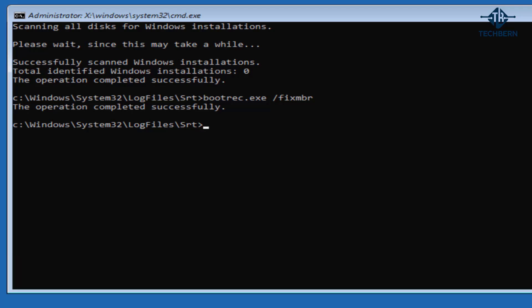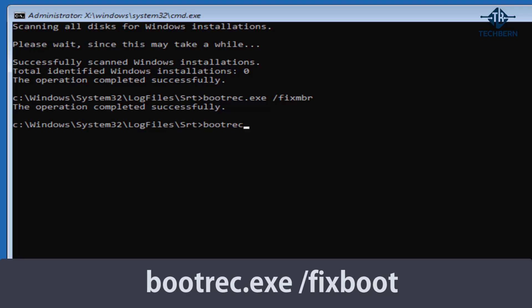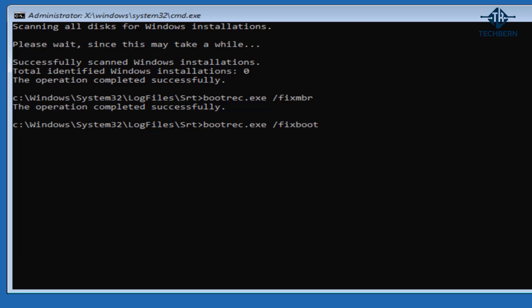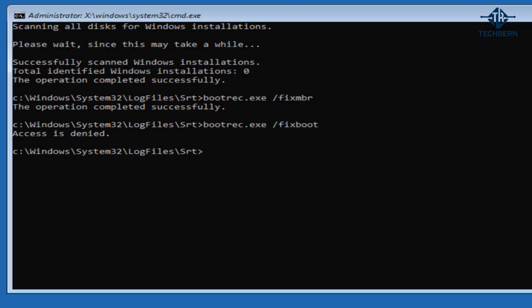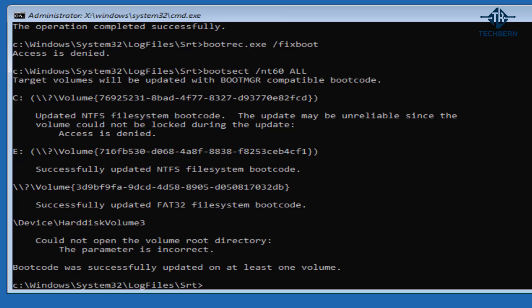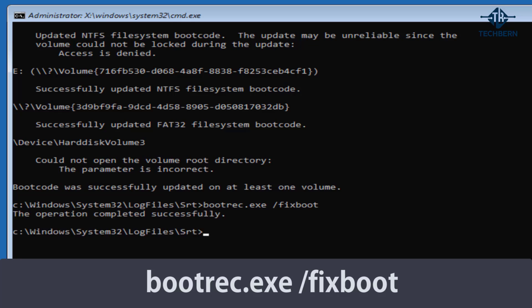Once that's completed type in bootrec dot exe space forward slash fix boots. This option writes a new boot sector to the system partition by using a boot sector that's compatible with Windows. If you receive an access is denied message then you'll need to run another command first. Type in boot set space forward slash nt60 space all. This will update the volume boot code on the partition used to boot Windows. And here you can see that it's successfully updated on at least one volume. Then type in bootrec dot exe space forward slash fix boot again. And this time you can see it completed successfully.